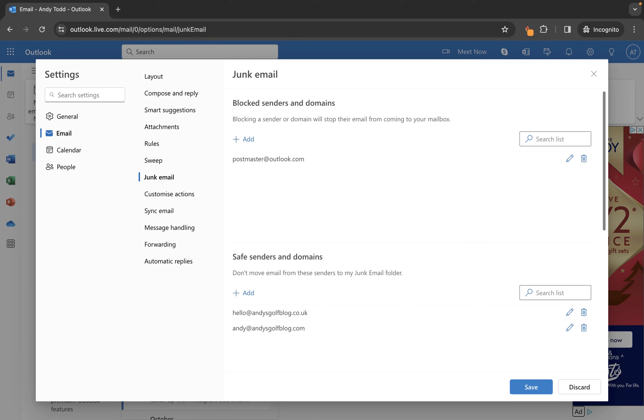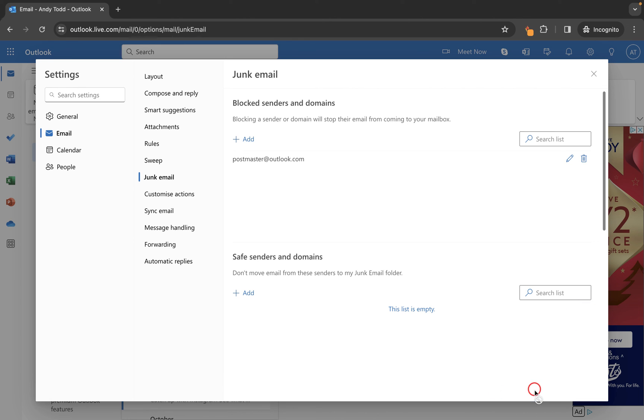Finally, if we want to remove these from the safe senders list, all we need to do is click on the trash can next to the email address or domain that we wish to remove, and then simply click on the save button.